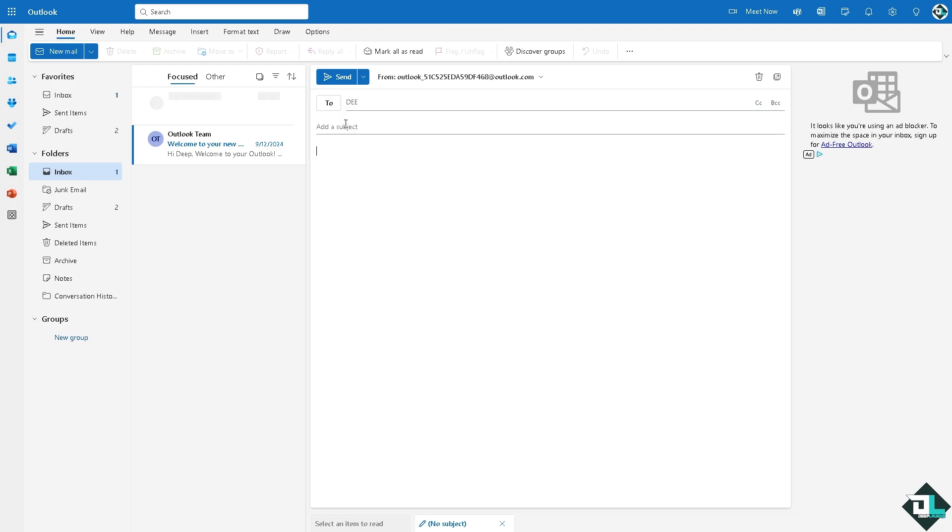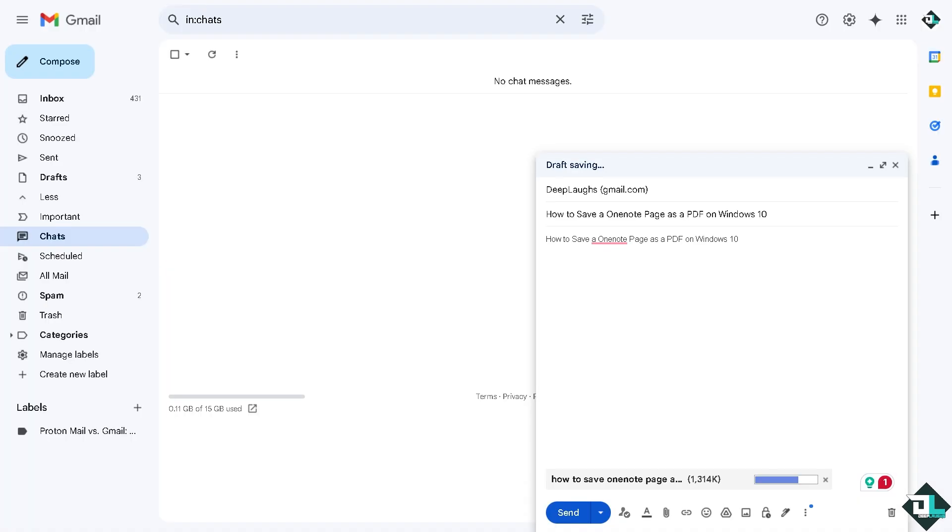You can add a subject here and of course attach the PDF that was generated because the PDF ensures that recipients can view your notes even if they do not use Microsoft OneNote. That's the reason why you have exported that to PDF, or you can simply use the PDF file right here as an attachment if you're planning to use other email software service.